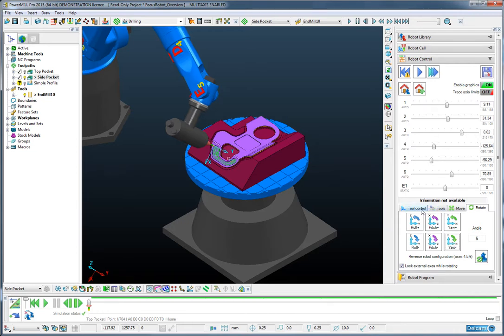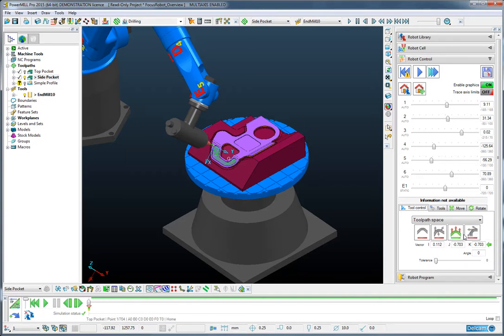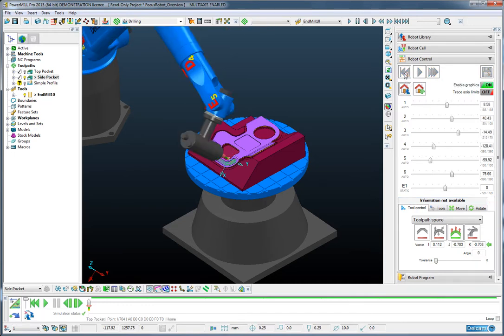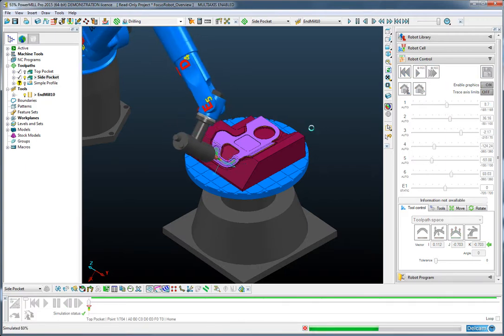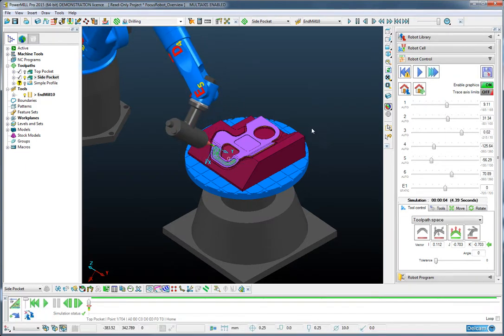Having done that, I can go back to the tool control page and using the right hand mouse key, I can simply load the vector from the current robot position. Now, when I rewind and simulate this operation, you will see that the same toolpath is simulated but with a high wrist angle.